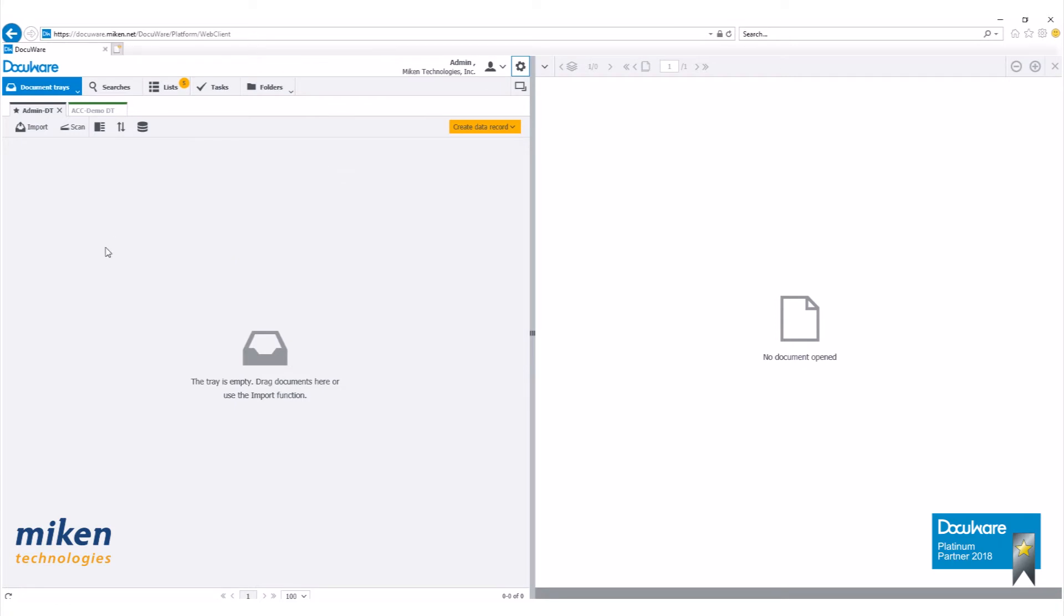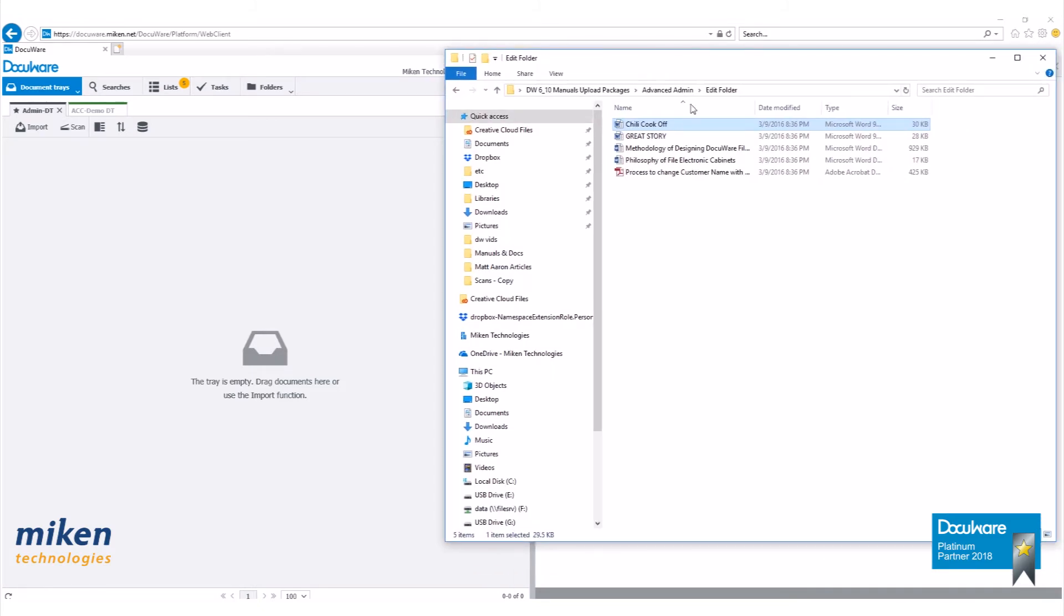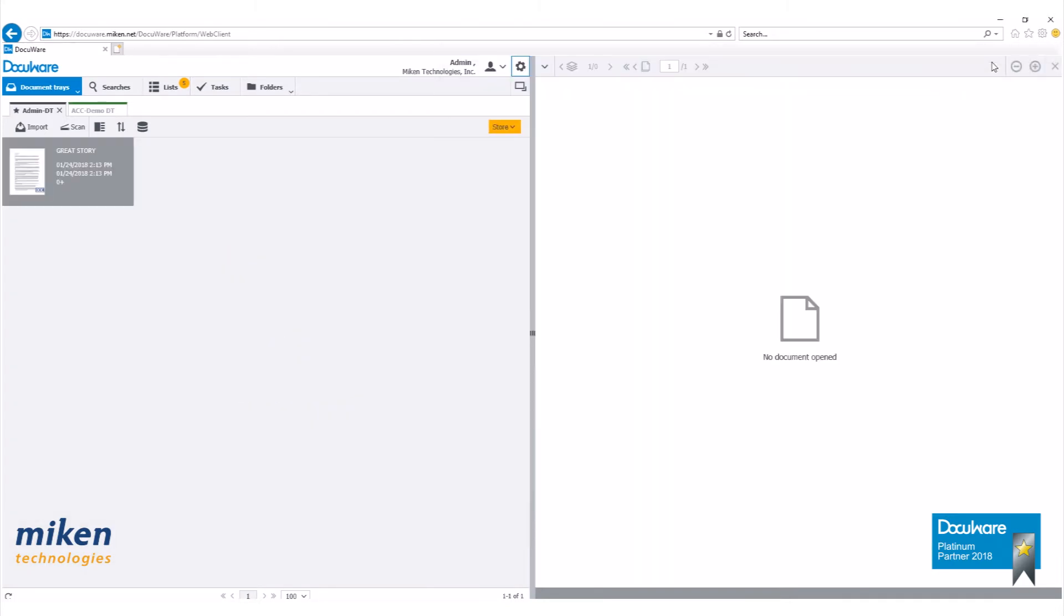Let's close our configurations page and bring in a document into our document tray. I'm going to bring in a Word document, just drag and drop that there. We have that imported into our document tray now.